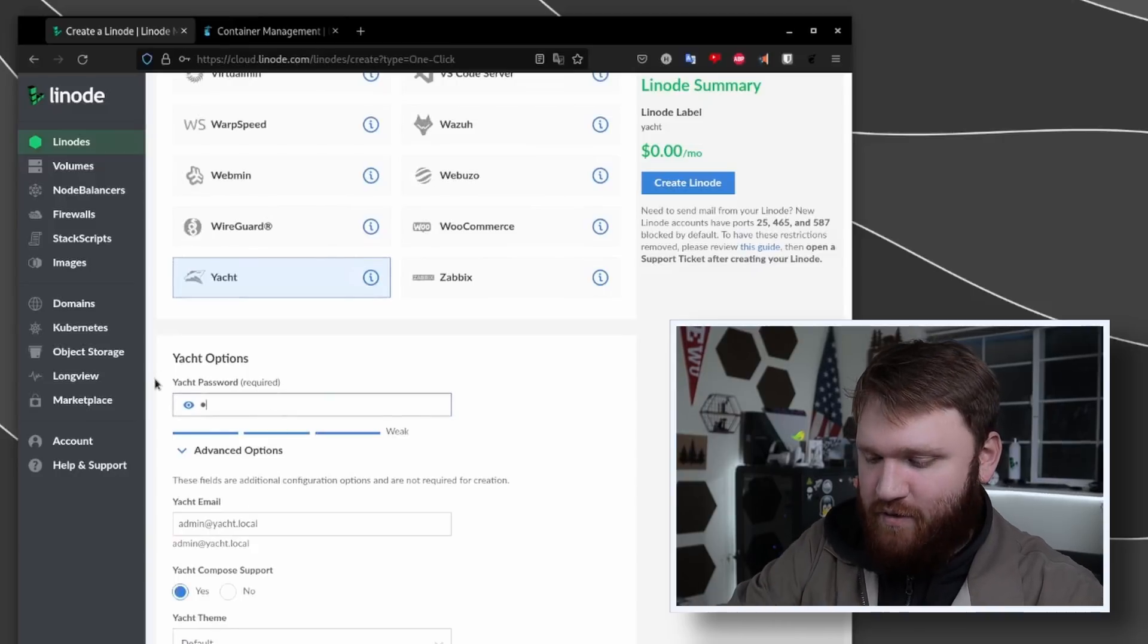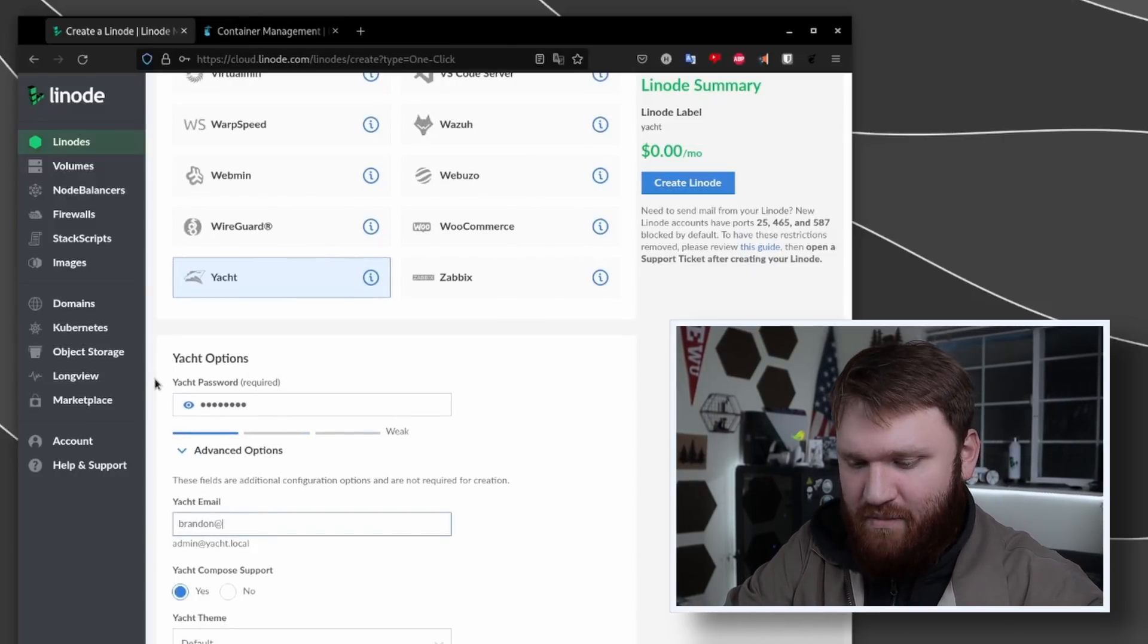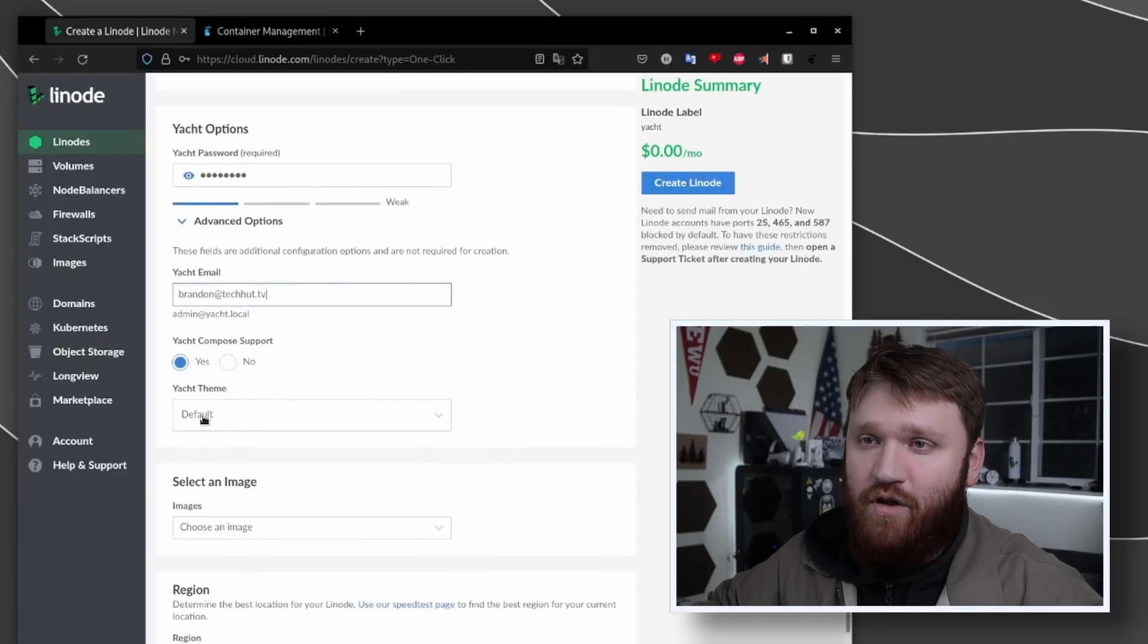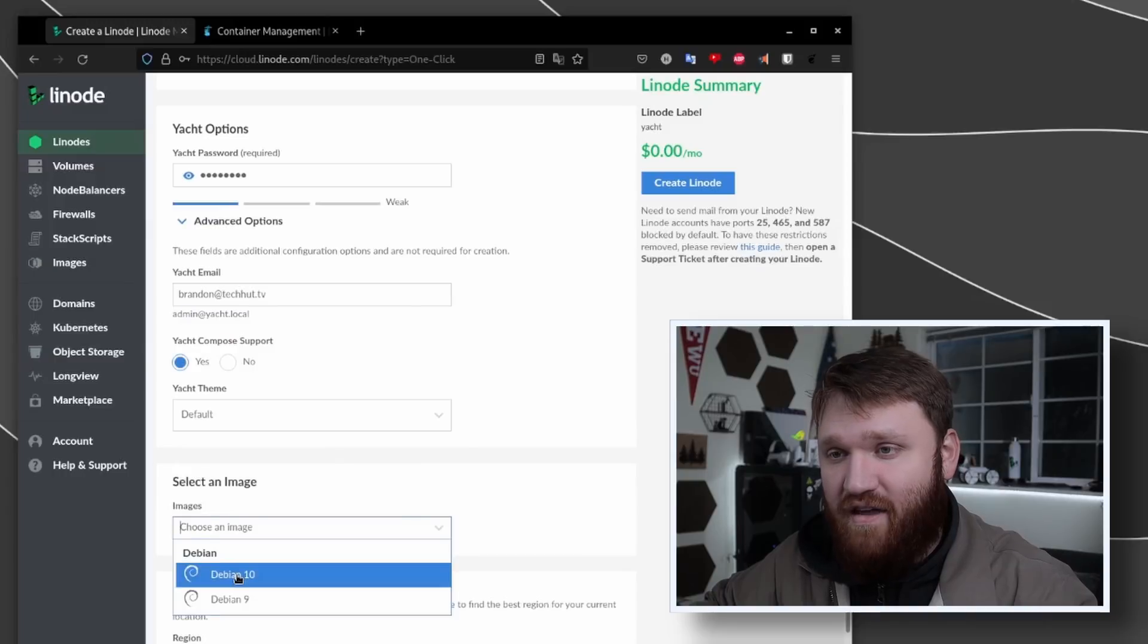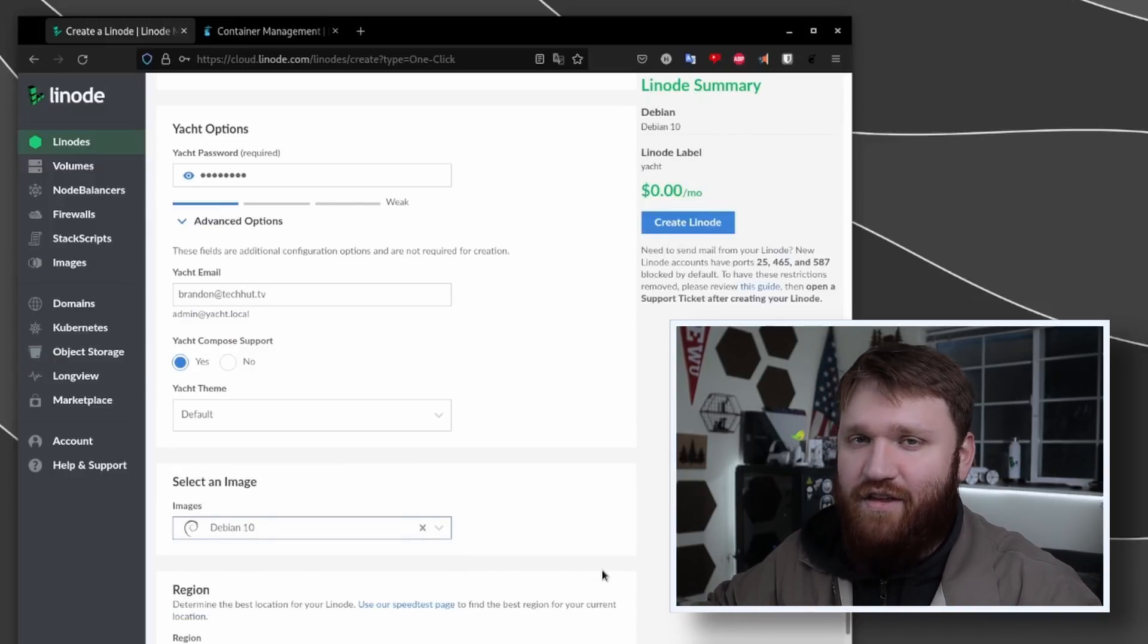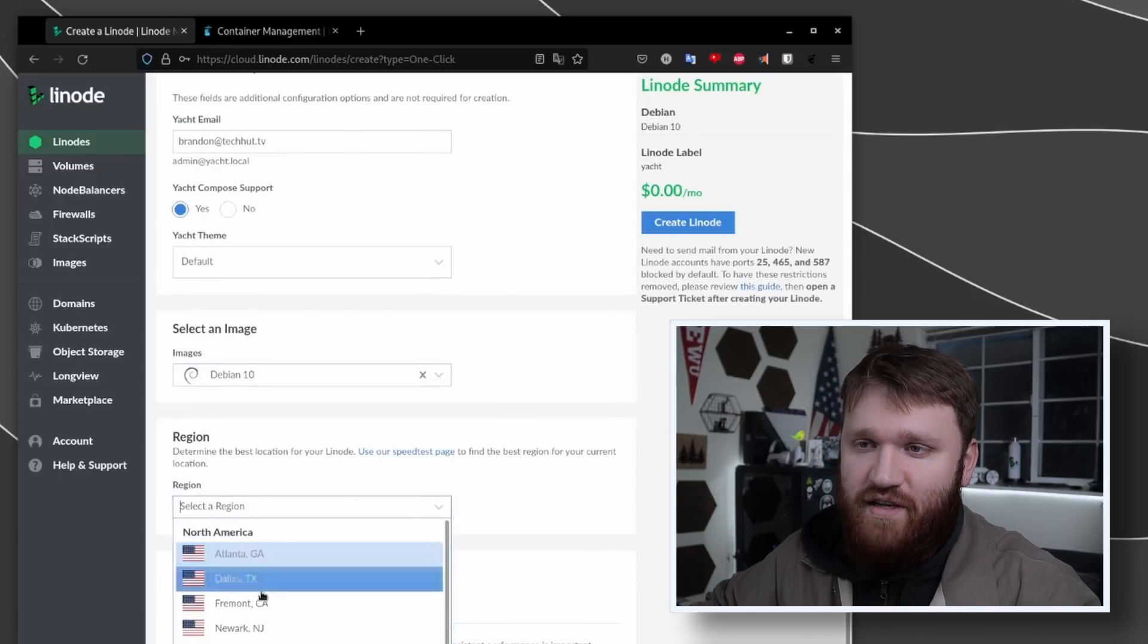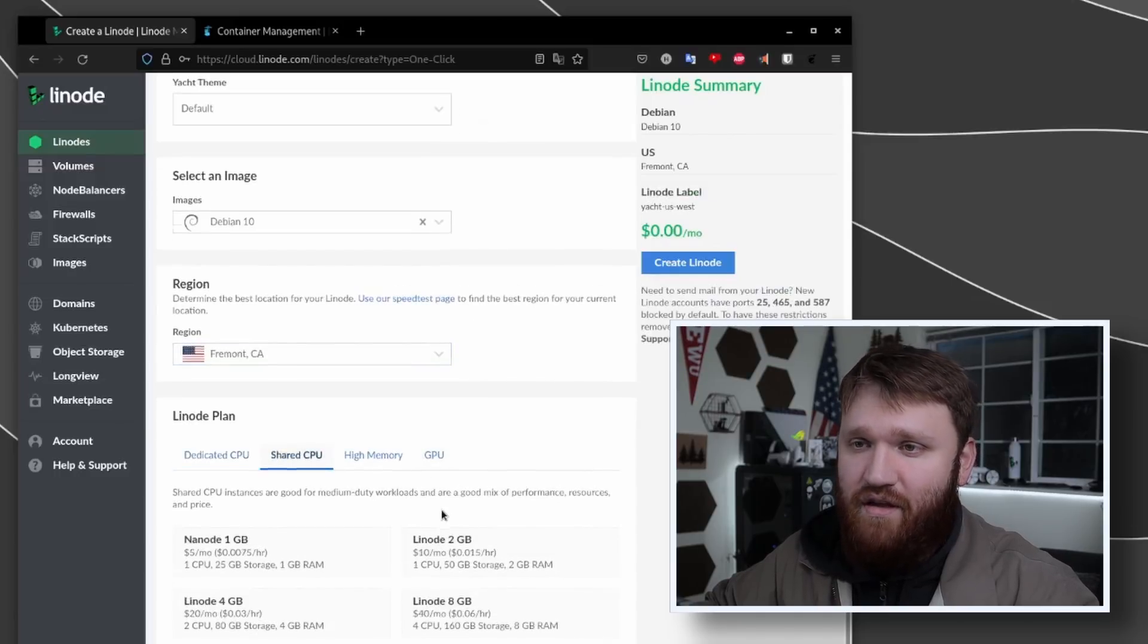Here we're going to set up our password. I'm going to make it fairly simple, and then type in your email address. For Yacht Compose support we'll keep that as yes. We'll go with the default theme images and the latest version of Debian 10. If you're not doing this on Linode, you could do this on Ubuntu server or basically anything that you can install Docker on.